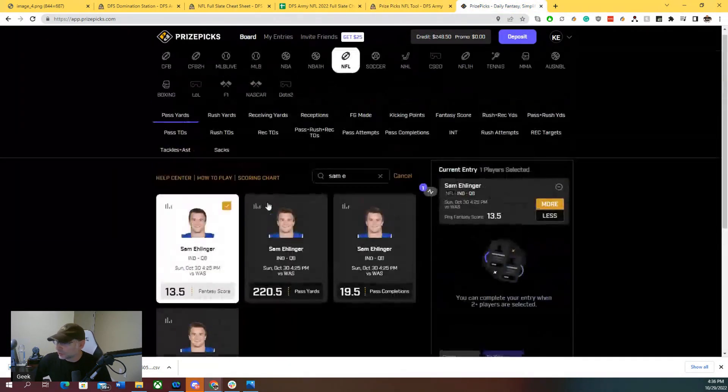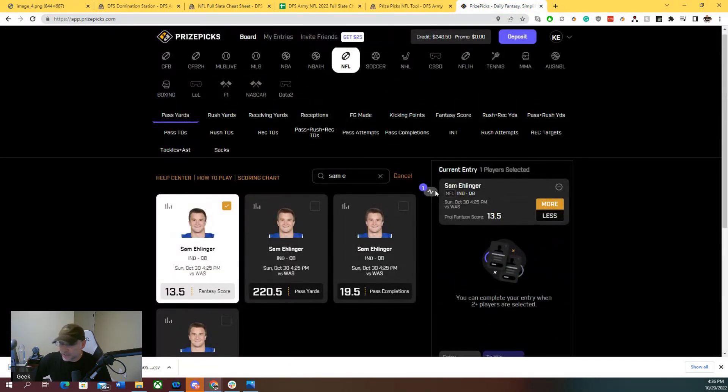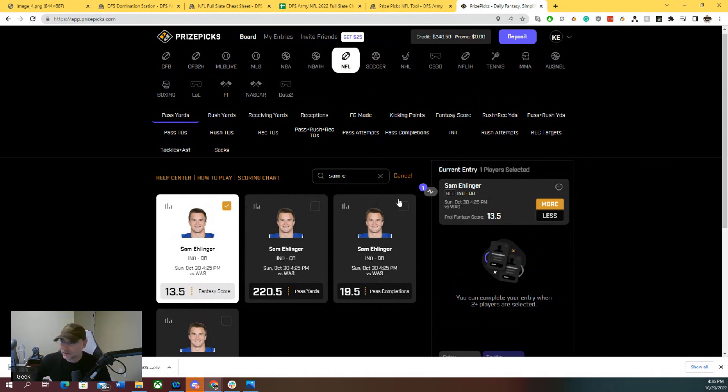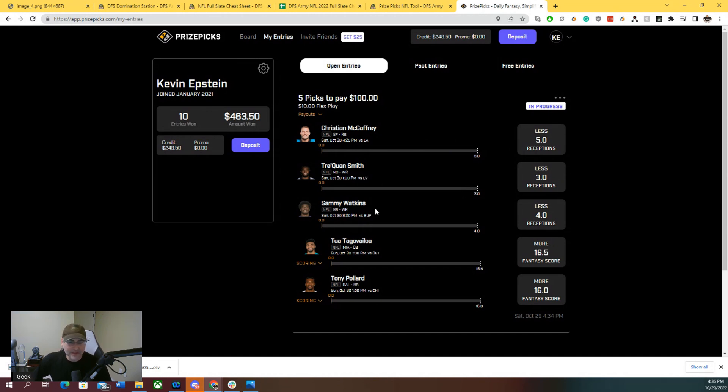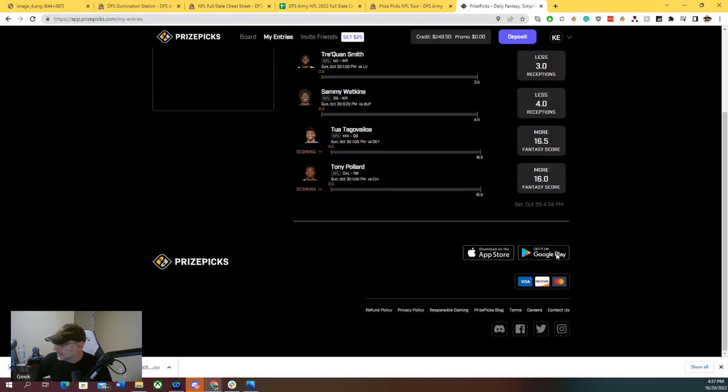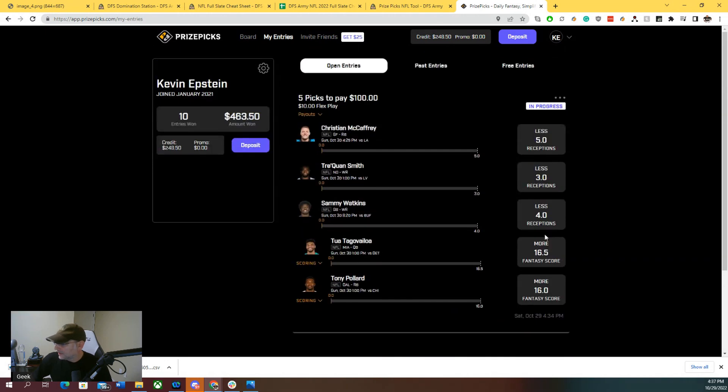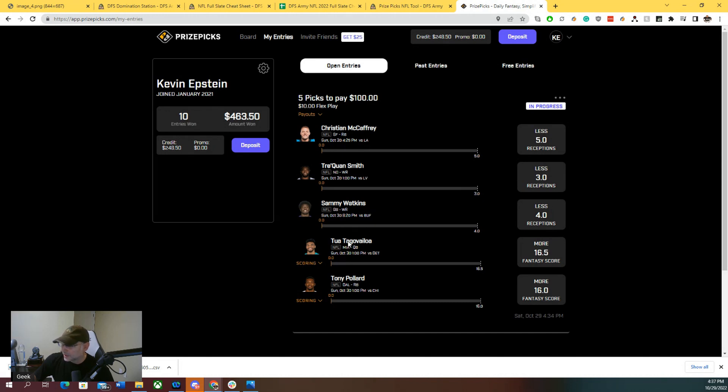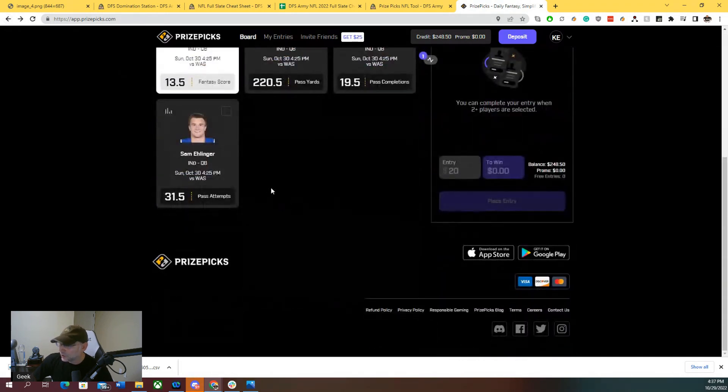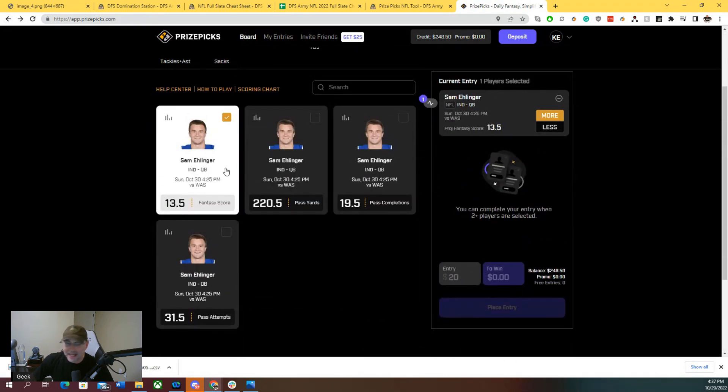So to recap, we gave you six picks for NFL Week 8. McCaffrey under five receptions, Tre'Quan Smith under three receptions, Sammy Watkins under four receptions. Got some unders, got some overs too. Tua Tagovailoa, build around it, core play, over 16.5 fantasy score. Tony Pollard, build around it, core play. I would lock in both of these guys and make three packs. So the way to build your lineups this week, or your parlays, I would kind of go Tua, Tony, Christian. Tua, Tony, Tre'Quan. Tua, Tony, and whoever else you're into, Sam. Like a three pack, build around the core on Prize Picks.